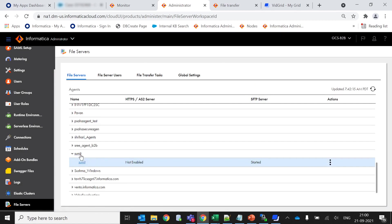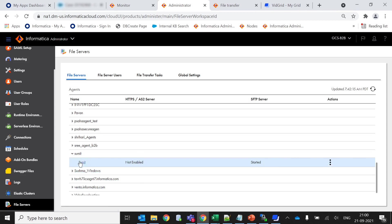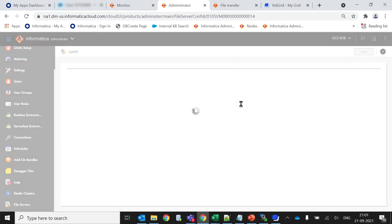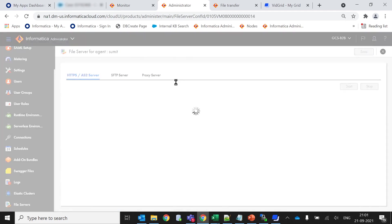This is my secure agent or the runtime environment where this is actually running the SFTP server. You can see this SFTP is right now in the started mode. If you click on this ellipsis icon, you can see these three options whether you want to stop or edit. You can directly go inside this file server and get all the required information.